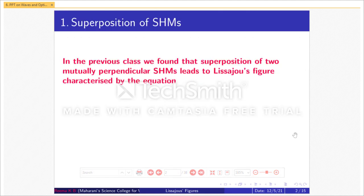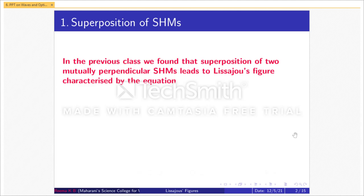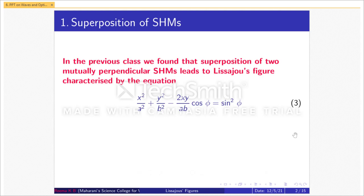In the previous class, we found that the superposition of two mutually perpendicular simple harmonic motions leads to Lissajous figures, characterized by the equation: x²/a² + y²/b² − 2xy/(ab) × cos φ = sin²φ.